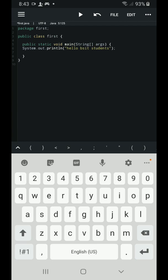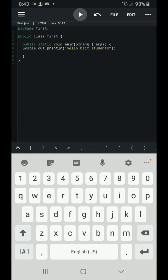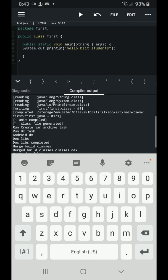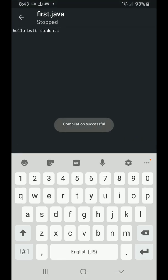So I'm going to simply click the play button and if there will be no error, I can see the output, hello BSIT students.